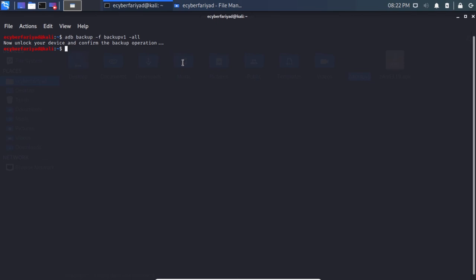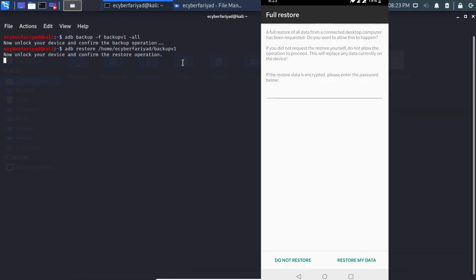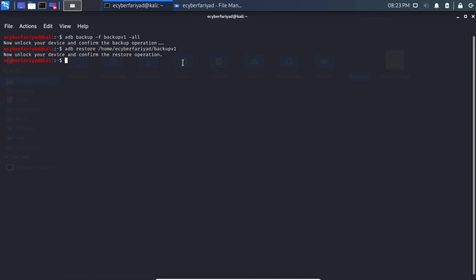To restore a backup, use: adb restore /home/username/backup_version1. The device will ask if you want to restore your data. Press the restore option to proceed, or 'Do not restore' to cancel. Since we cancelled the backup earlier, we won't restore any data in this demo.